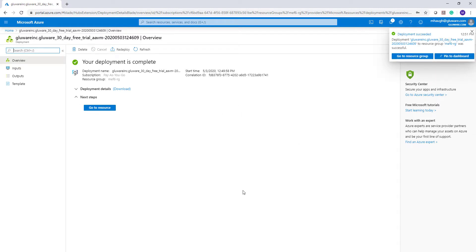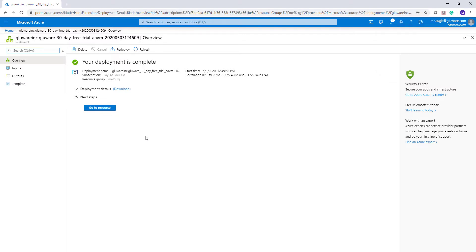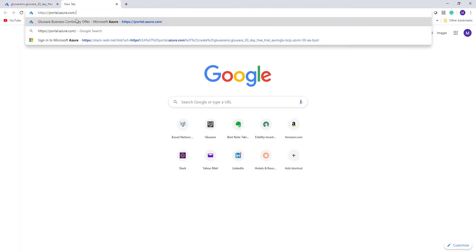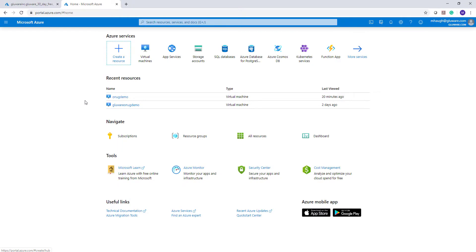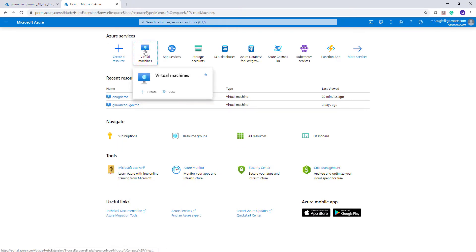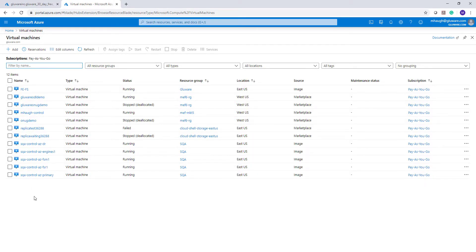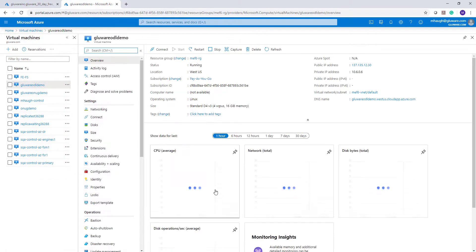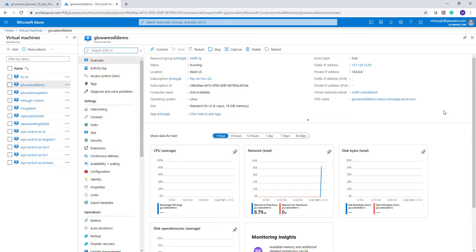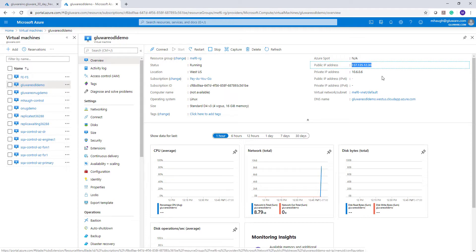Now we see the confirmation that our deployment is complete. You can either click 'Go to the Resource,' or leave this screen open since there are sometimes deployment details you'll want to come back to. I'm going to navigate in another browser tab to my main Azure services view and into Virtual Machines. I'll find the virtual machine I created — 'Glueware ODL Demo' — click into it, and see all the details. The most important piece of information is the public IP address, which we'll copy and use in Chrome to connect to the Glueware orchestration engine.